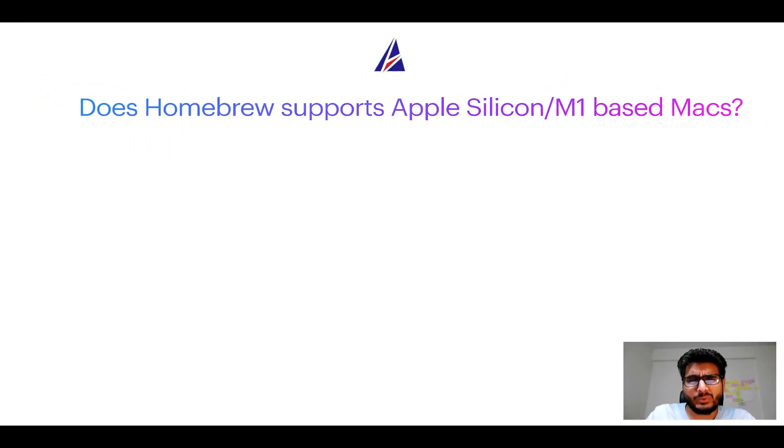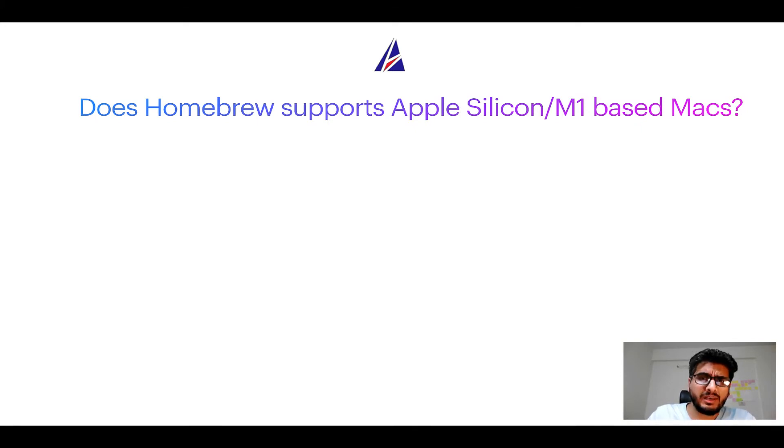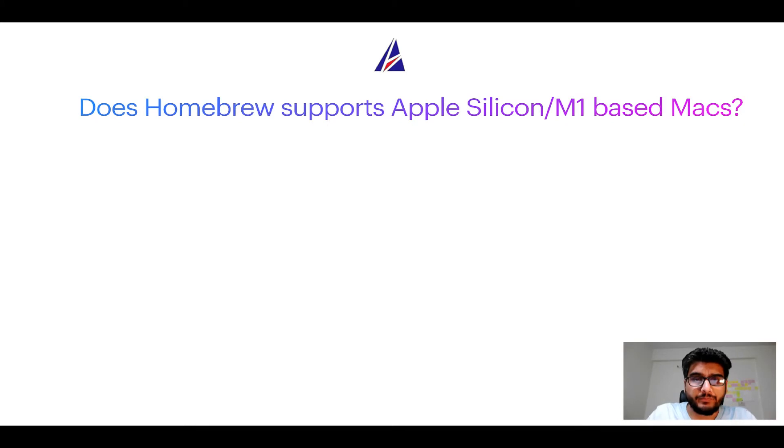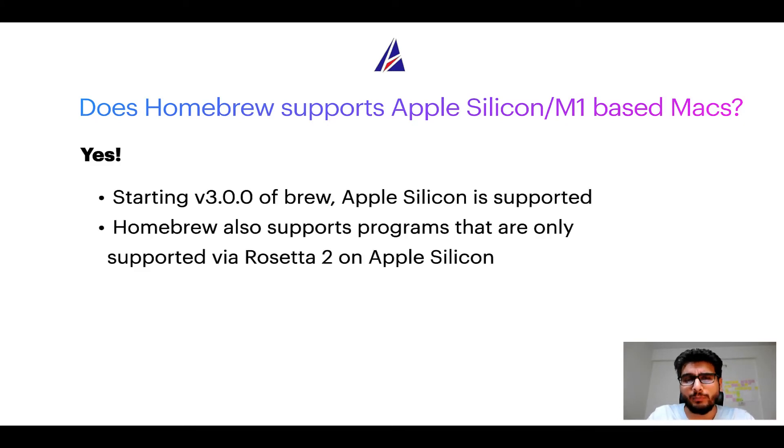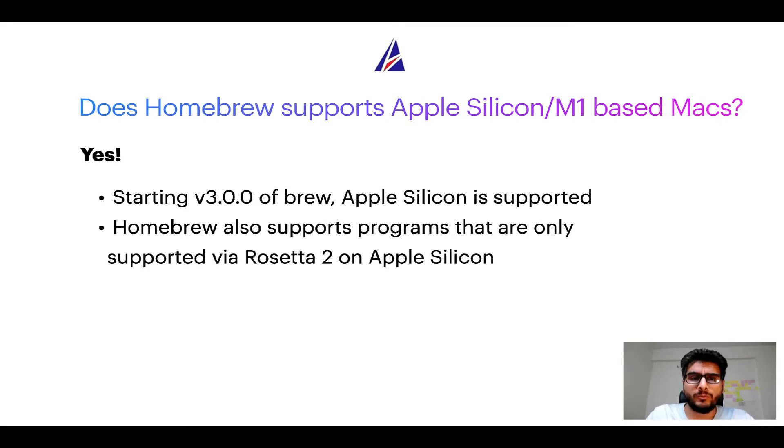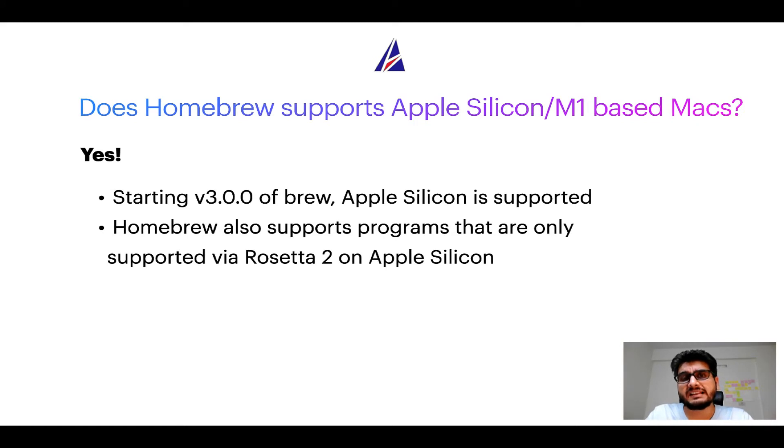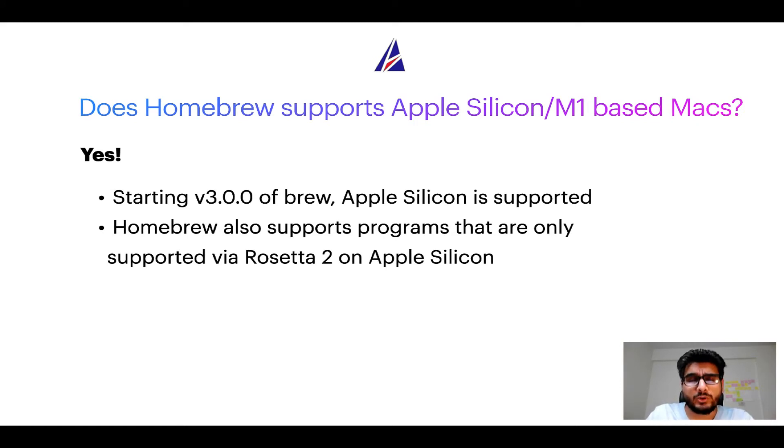Next question. Can you use homebrew to install programs on Apple Silicon or more popularly known as M1 MacBooks? Again yes. Starting version 3.0 of brew, Apple Silicon is now supported on homebrew. In fact homebrew also supports programs that are at the moment only supported via Rosetta 2 on Apple Silicon.